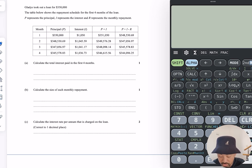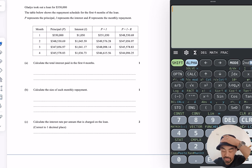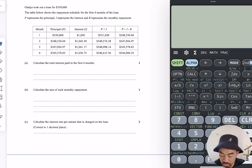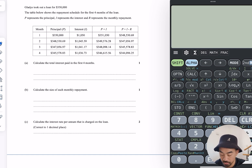Gladys took out a loan for $350,000. The table shows the repayment schedule for the first four months on the loan. P is principal, I is interest, and R is monthly repayment.